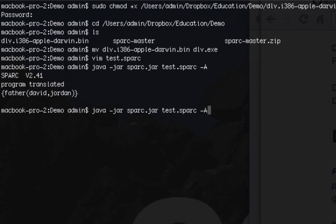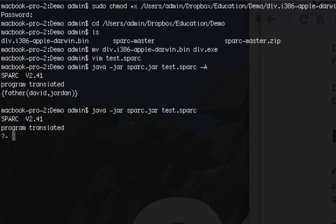And if we wanted to do the same thing we can get rid of the a and run an actual query, so it'll ask us for a query. And so we'll say let's see father(X, Jordan) and it says the X is David.